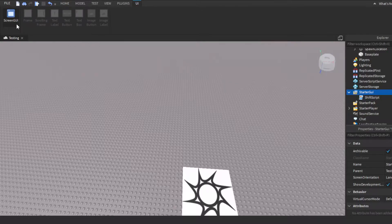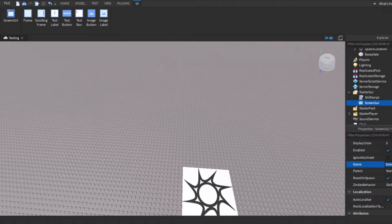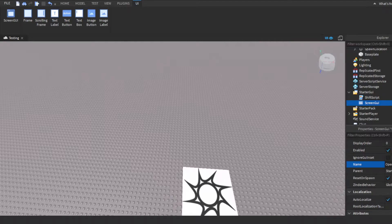You want to insert a ScreenGUI and then you can name this whatever you want, but for this we'll just name it open close GUI.